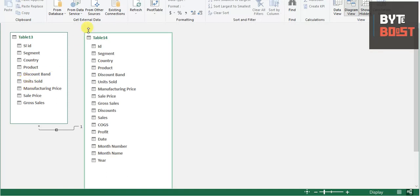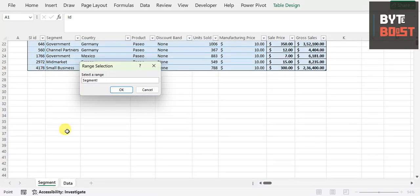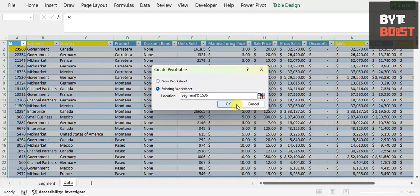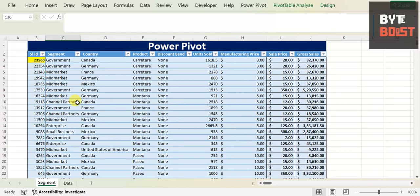Now what I want to do is create a pivot table from this. Once I click on that option, it will ask where you want to create your pivot table. I want to create it in an existing sheet — in the 'Segment' sheet — and I'll place the pivot table there. Once you click, the pivot table will get created.